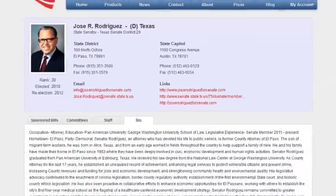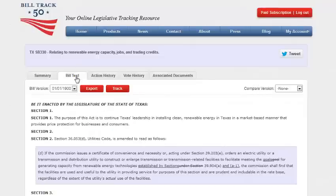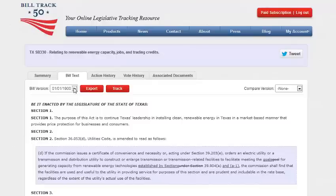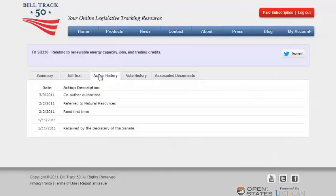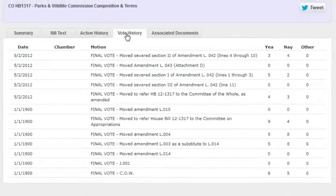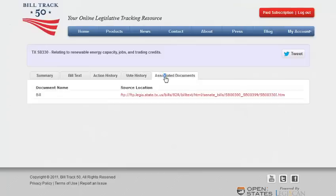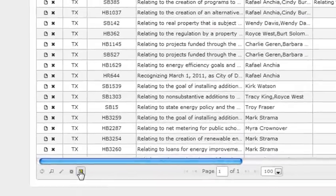You can then read the entire bill text, including all provisions of the bill. Click on action history to see the entire historical actions of the bill. Click on voting history to see the yeas and the nays of the legislators. BillTrack 50 also gives you many associated documents with the bill for your reference and for your research. Now back to the bill sheet.